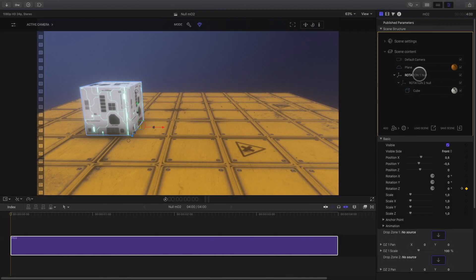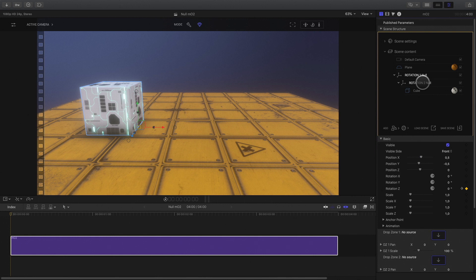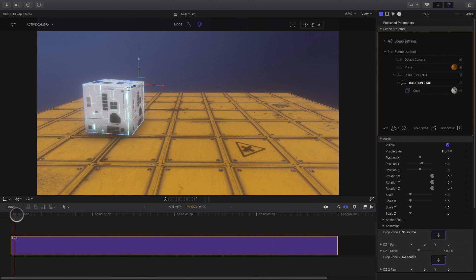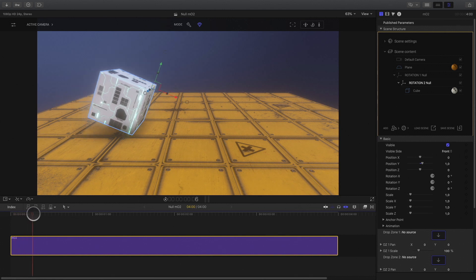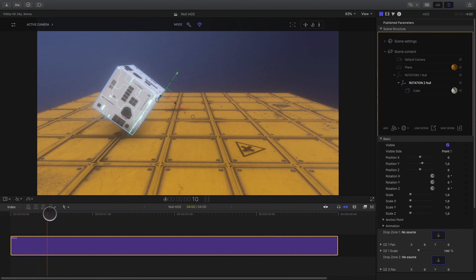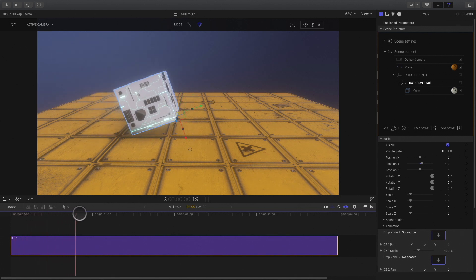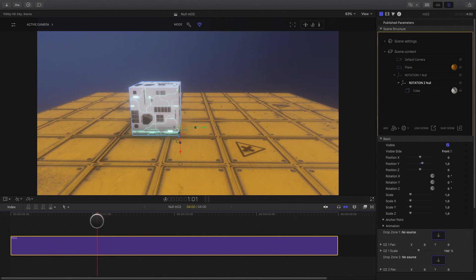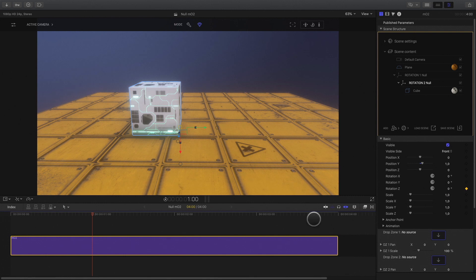With this order, the first null object will affect the null object 2 and the cube. As you can see here. And I can create a second animation to keep the animation rolling.